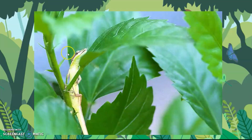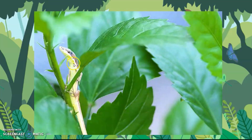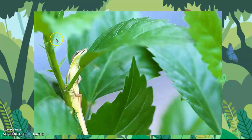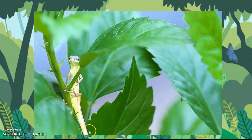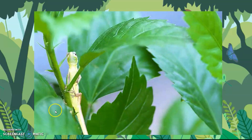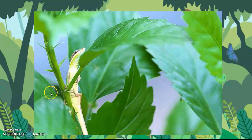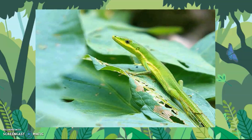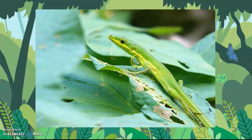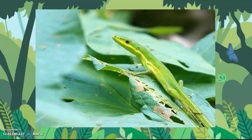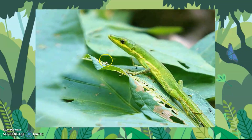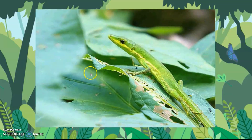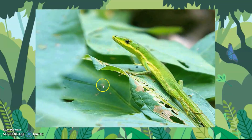Can you see the lizard? It is camouflaging itself among the leaves. This is a green lizard. It is hiding itself among the leaves.